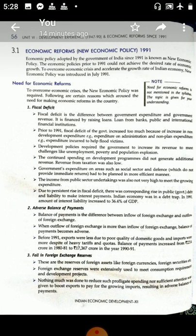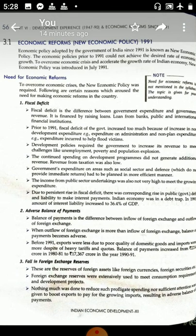Economic policy prior to 1991 could not achieve the desired result as far as the economic growth of this country is concerned. So at that time, the central government decided to bring a new finance bill to control the economic crisis and to accelerate the economic growth of the country. The economic policy was introduced in the month of July 1991.